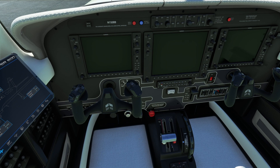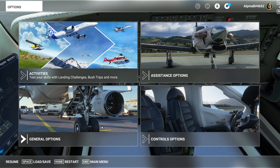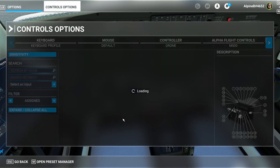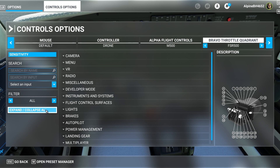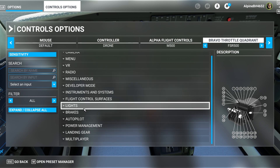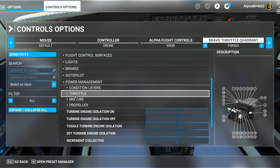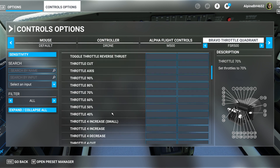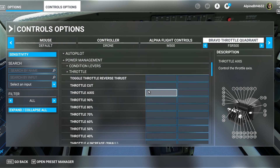If you want to use it on an axis without any specialist driver software, there's a way of doing it. Go to control options — I'm using a Honeycomb Bravo with a profile set up for the FSR 500. Show all, then go to all power management and throttle.